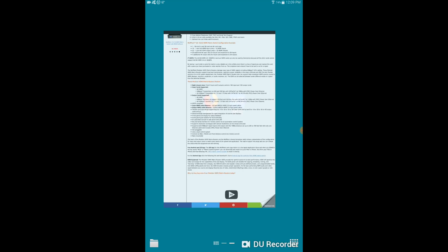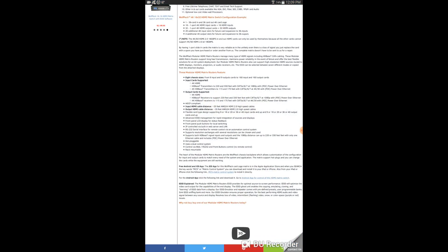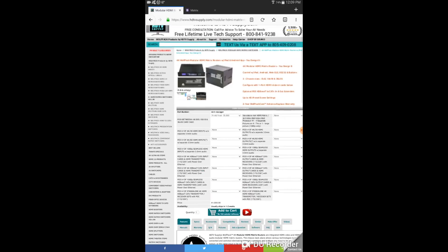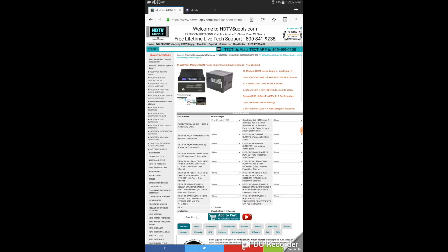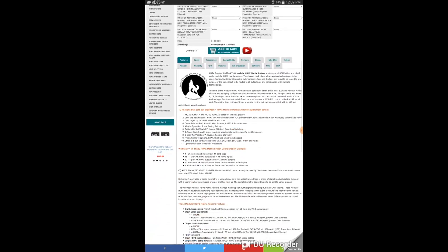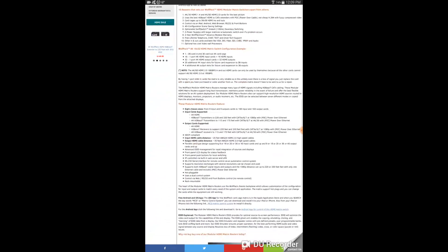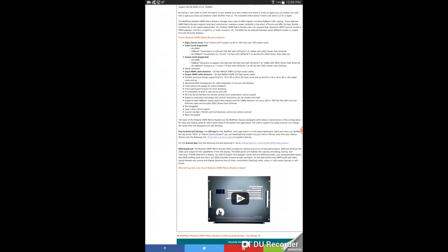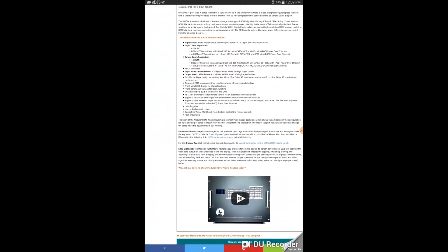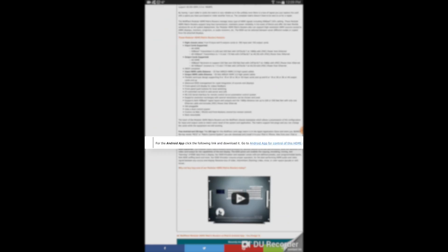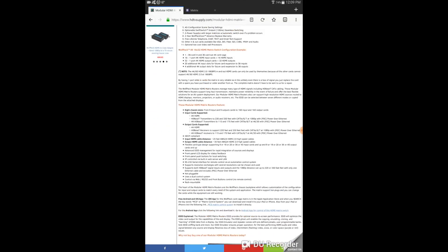I'm going to bring up Firefox here. And this is the modular matrix switch we're talking about. So down here, there's an Android app APK here. I've already installed it.